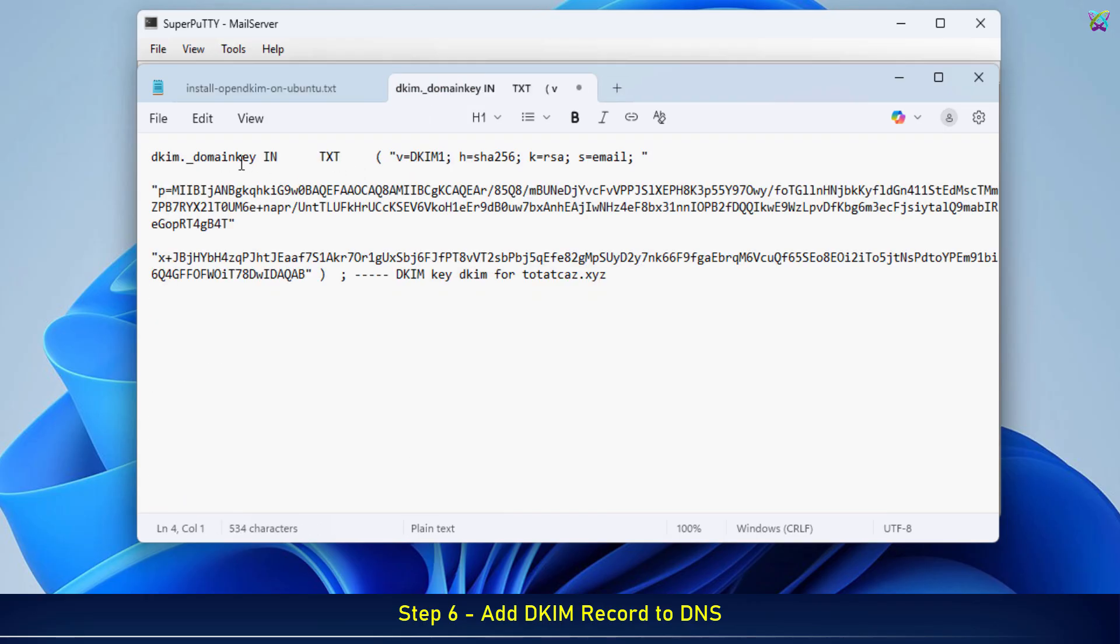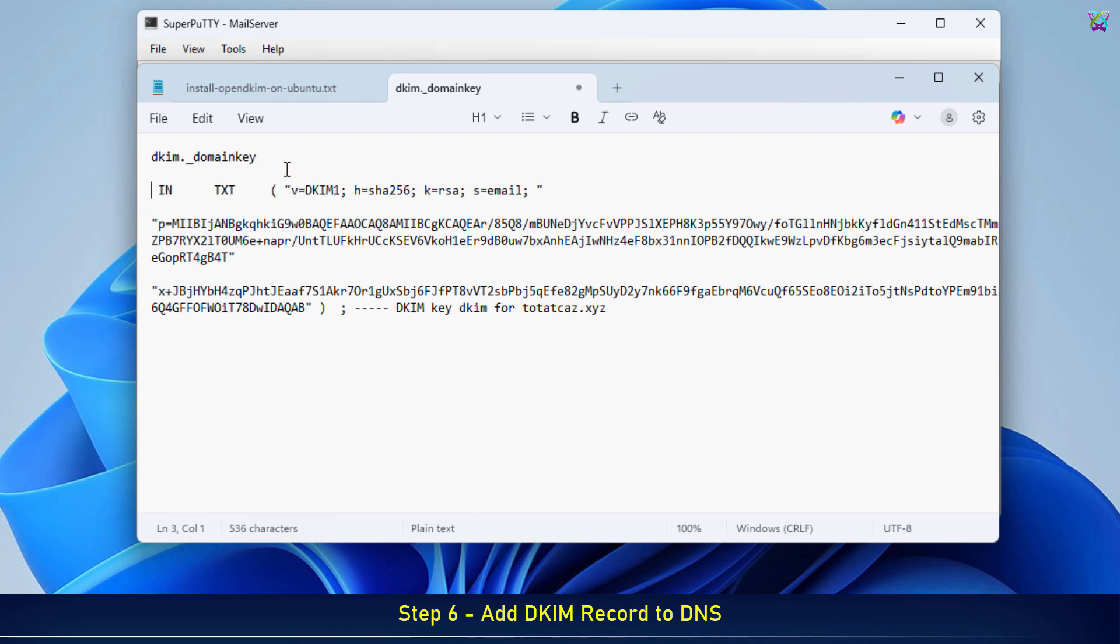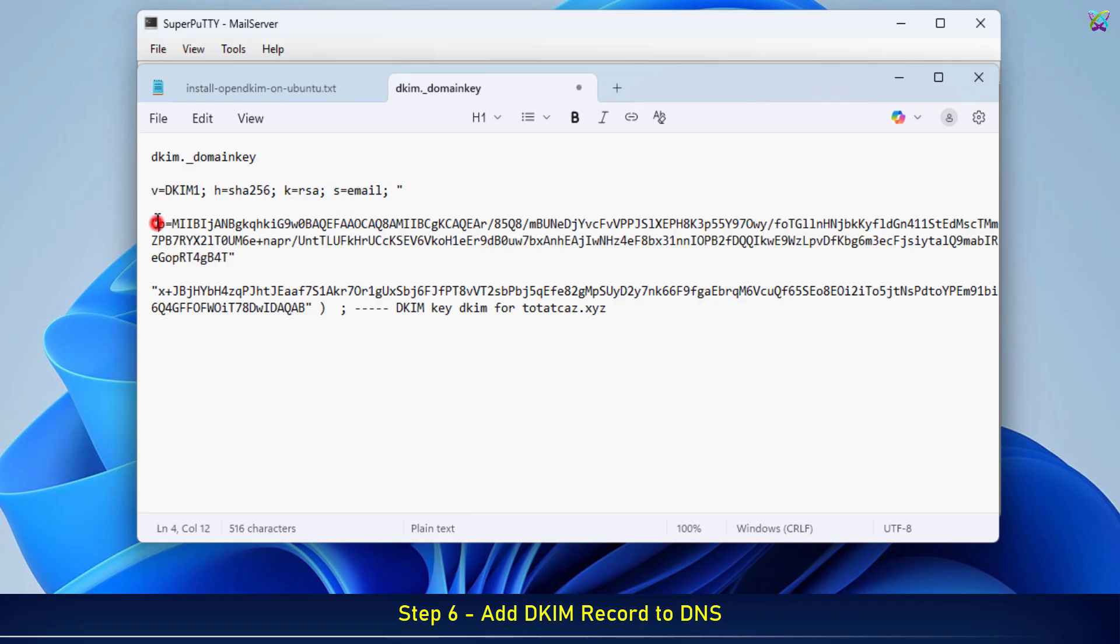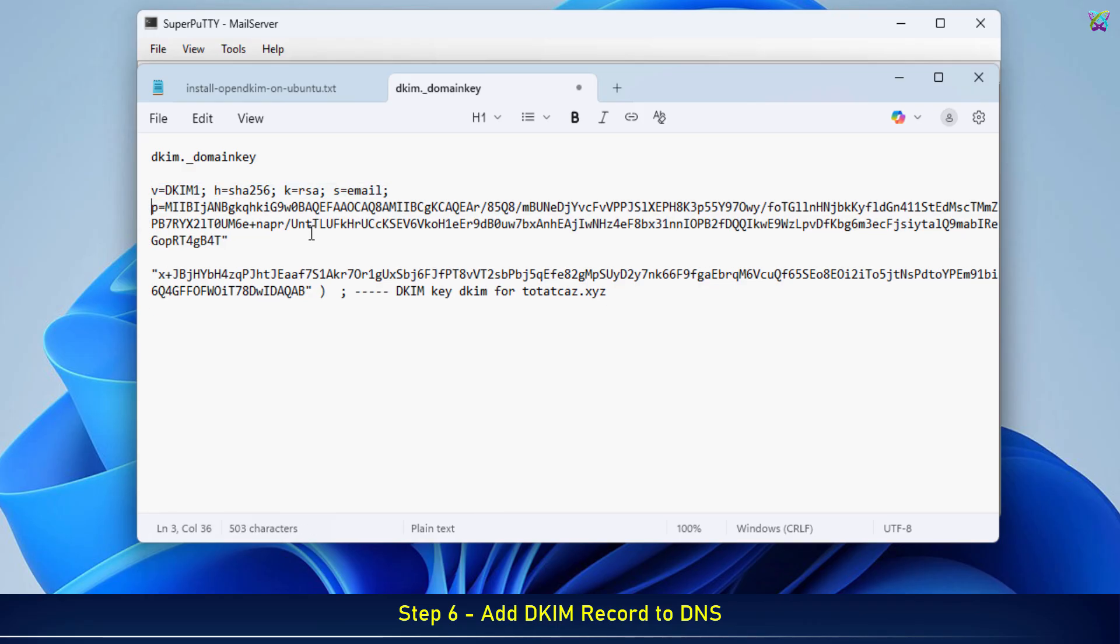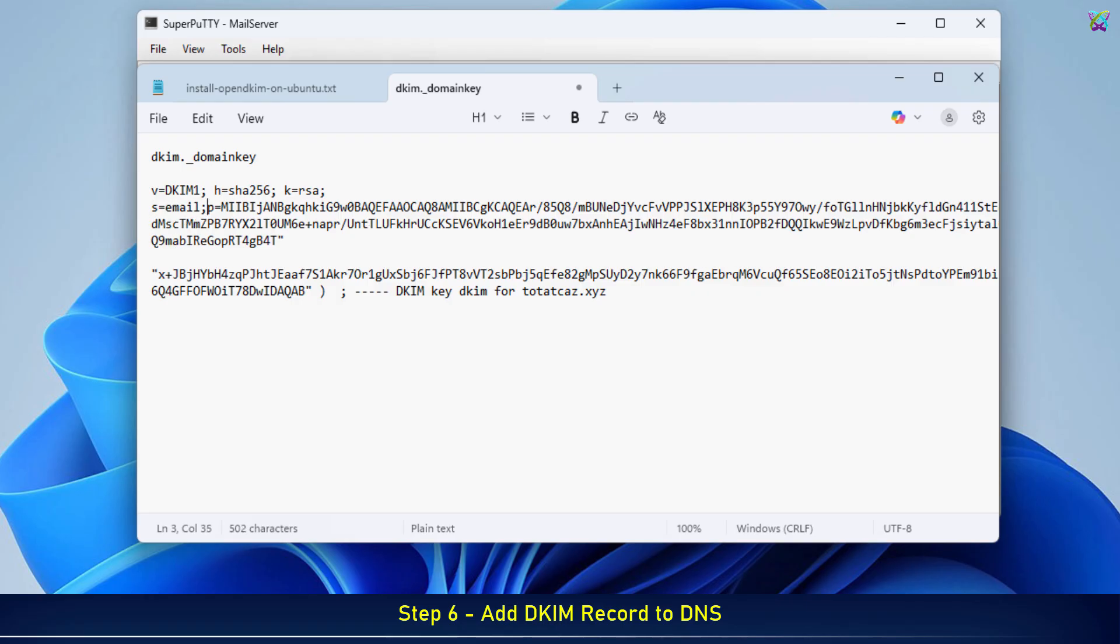Next, make a small adjustment to the public key: put the entire key into a single line and remove all quotation marks. The final result should be one continuous string in a single line, which is exactly what you'll paste into your DNS record.